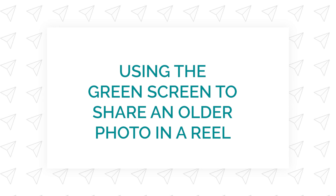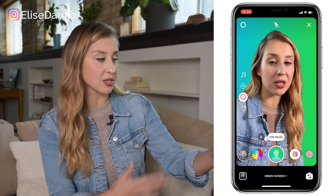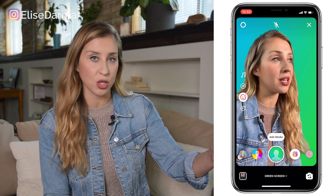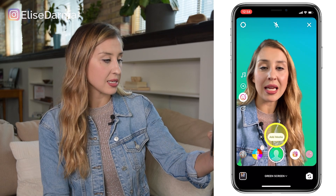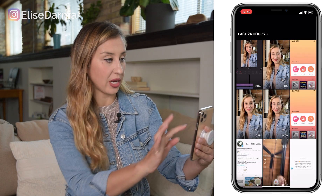How to use the green screen effect to share an older photo. This can be really powerful, especially when you're sharing transformations of yourself or your customers. So you're going to open up Instagram Reels, load in the green screen effect, and then tap add media.